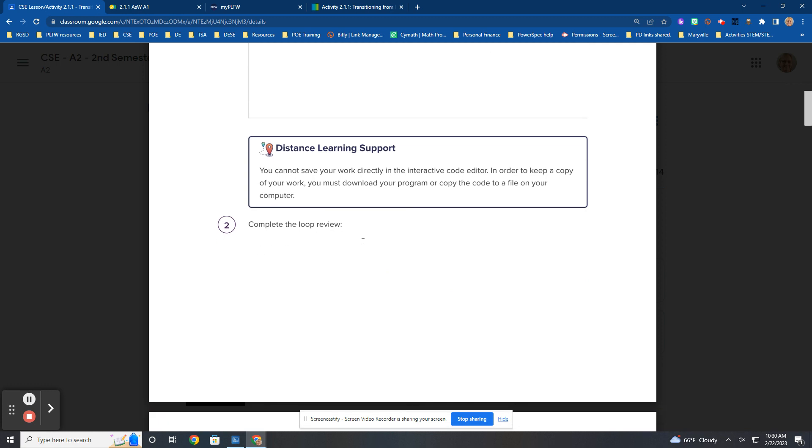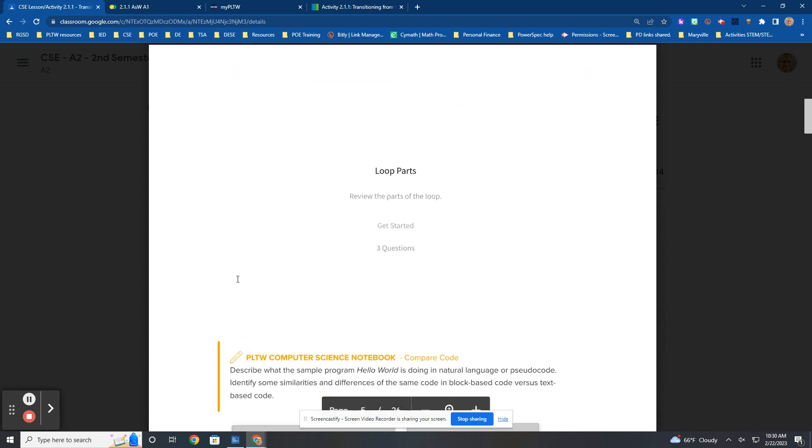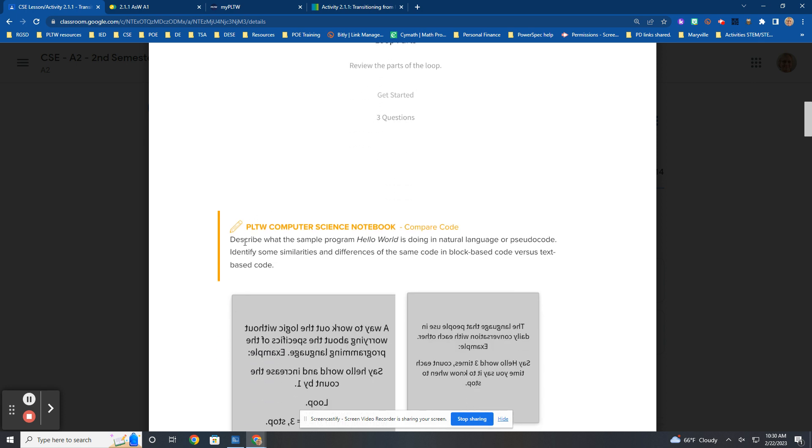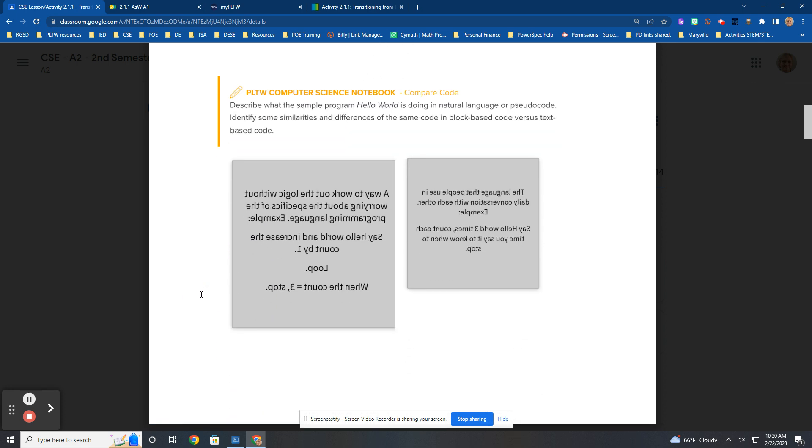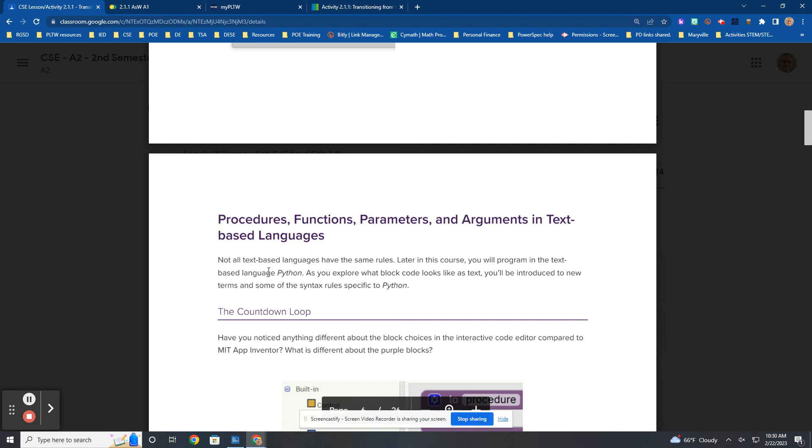Complete the loop review. Number two, do this review. I hope you're taking notes like you're supposed to be. Procedures, functions, parameters, arguments in text-based languages.